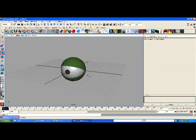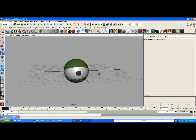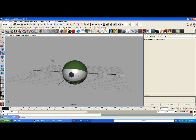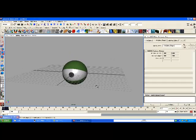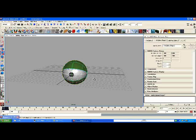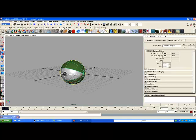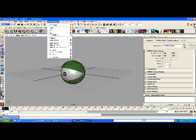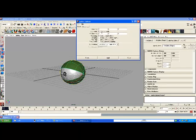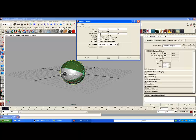So there's the eye. Now, highlight everything and go to the Animation menu. We're going to go to Create Deformer > Lattice options. Go to Reset Settings and make this three by five by three, and then three by three by three. Click Create.